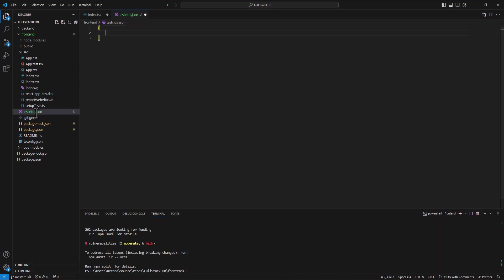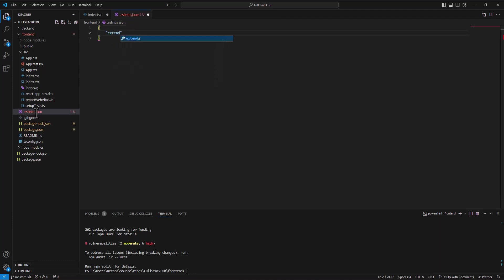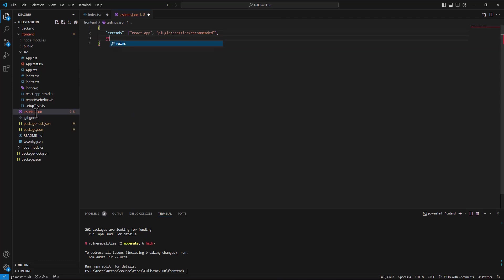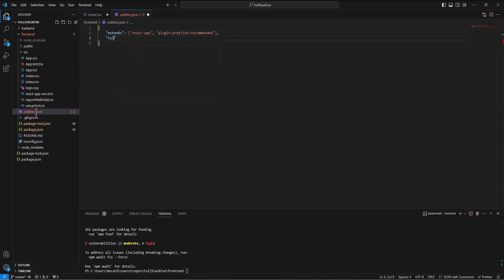And in that file, we're going to put this code that we've put. And again, this is just kind of a little standard setup. We can make different rules, but just to get this loaded up and to remind ourselves about it. So extends and then in square brackets, we say react app is one of them. And then plugin prettier slash recommended.